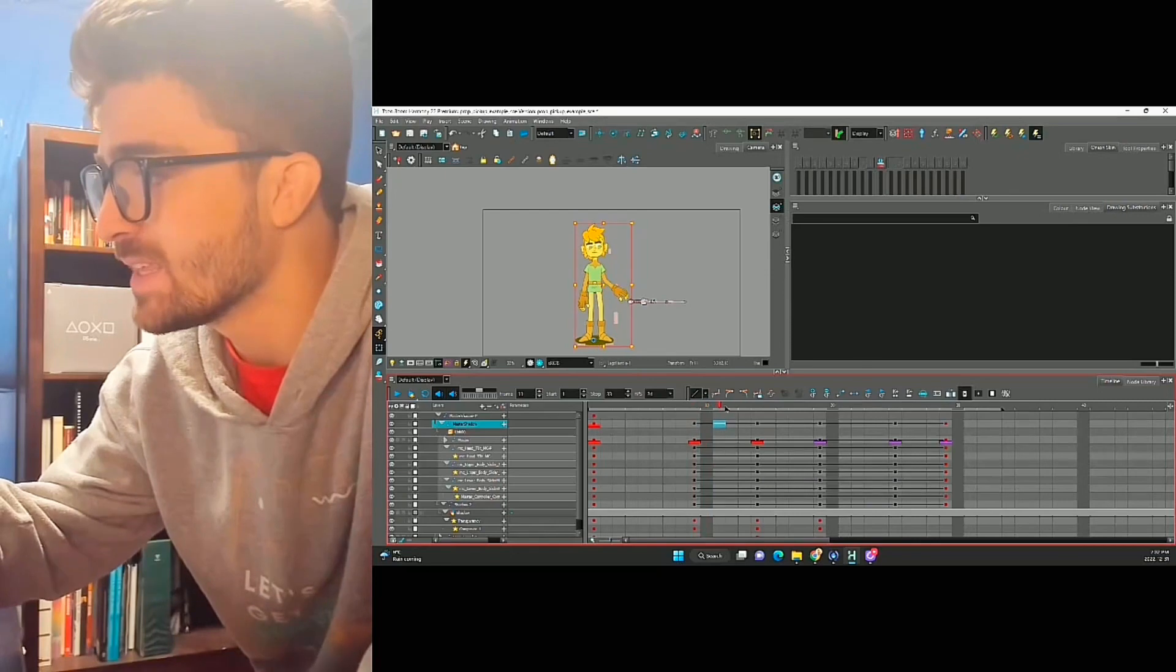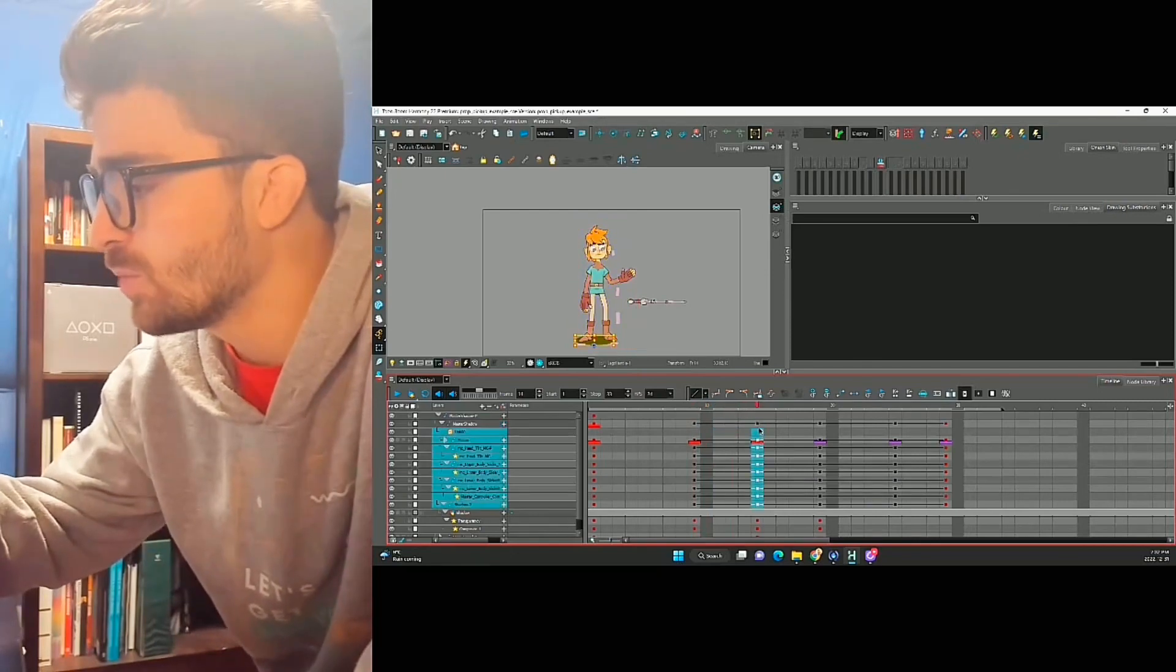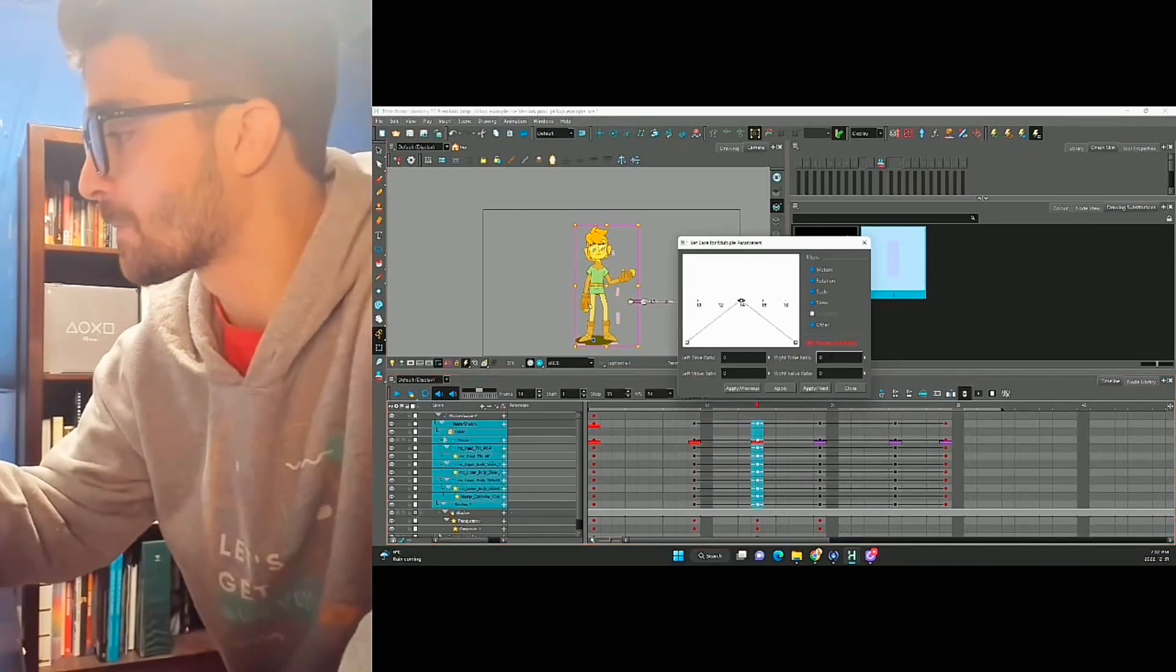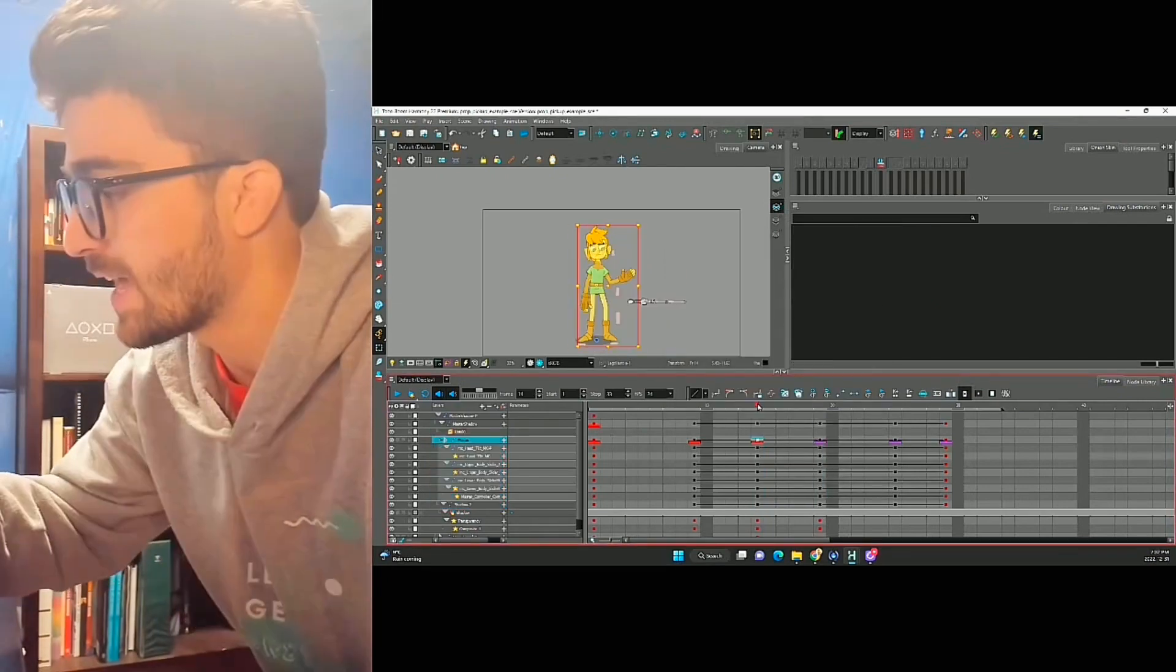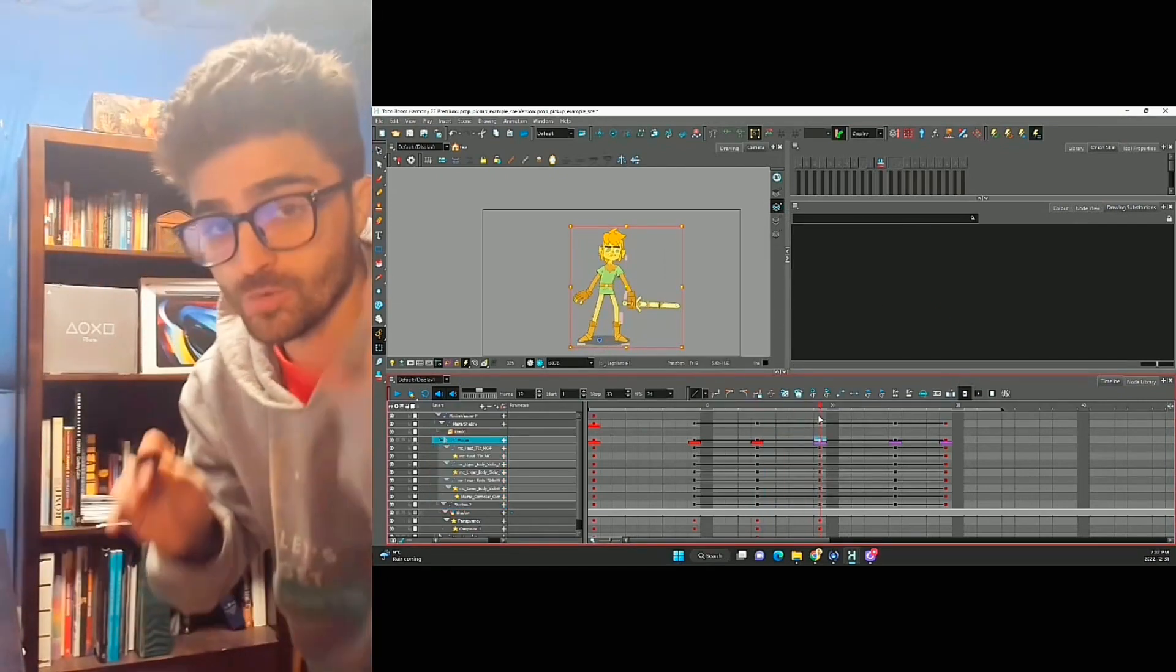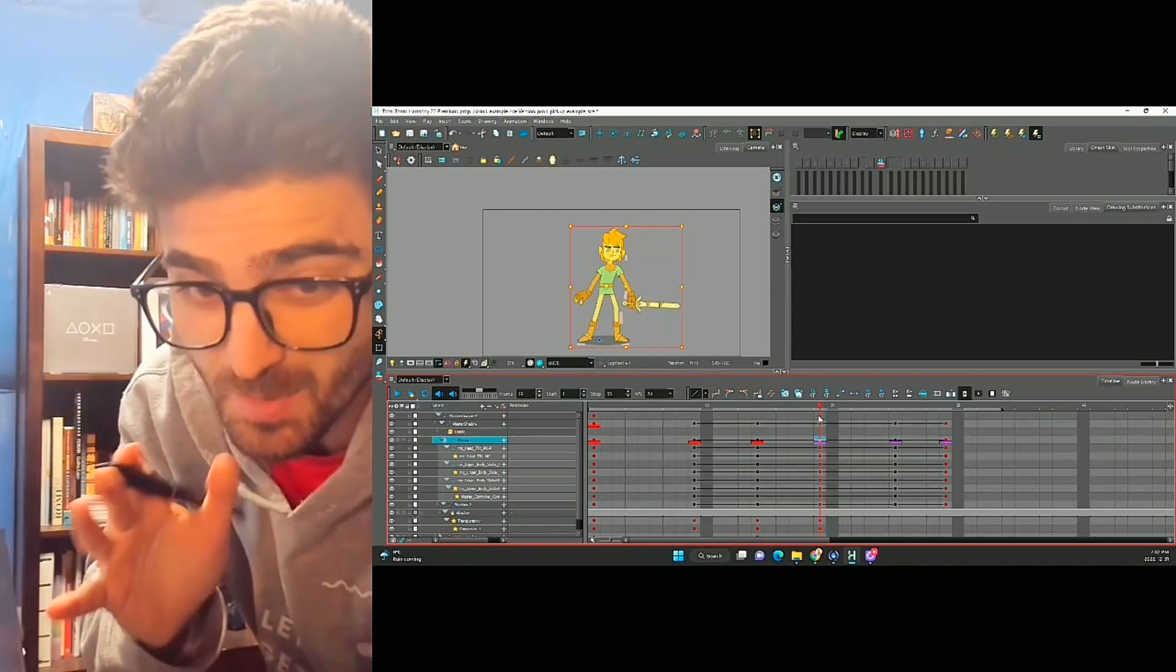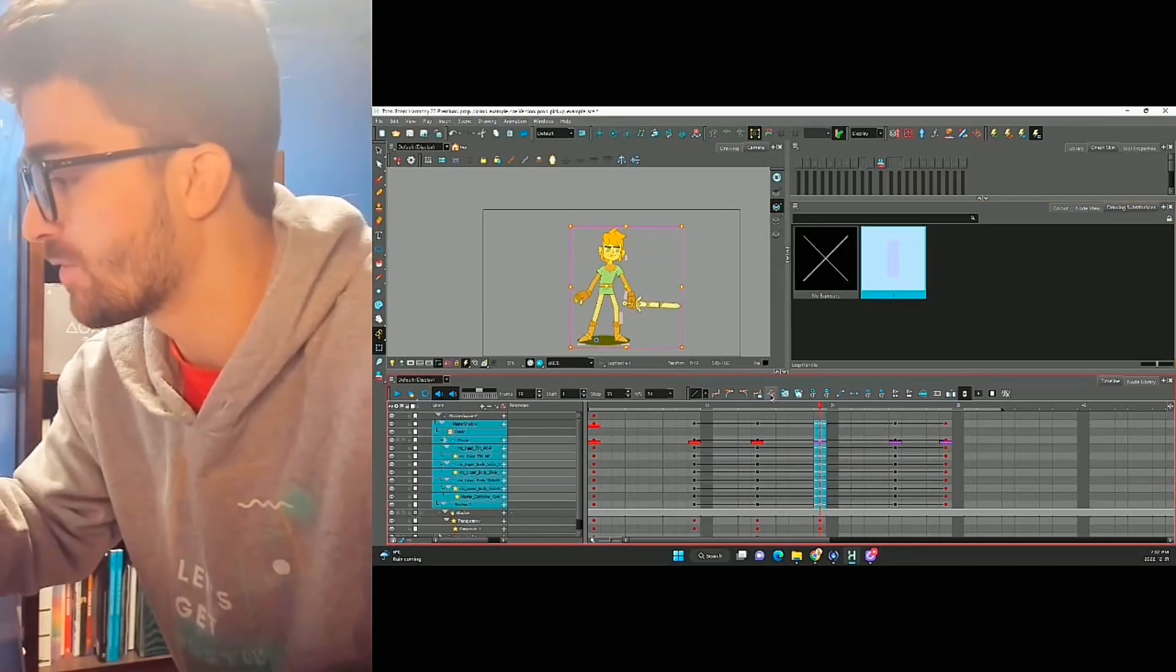I don't want any real ease from here to here, but I do want to ease out of this pose. So we'll do 35. And I'm not going to ease into this overshoot pose because I want that to be very quick, but I am going to ease out of it.